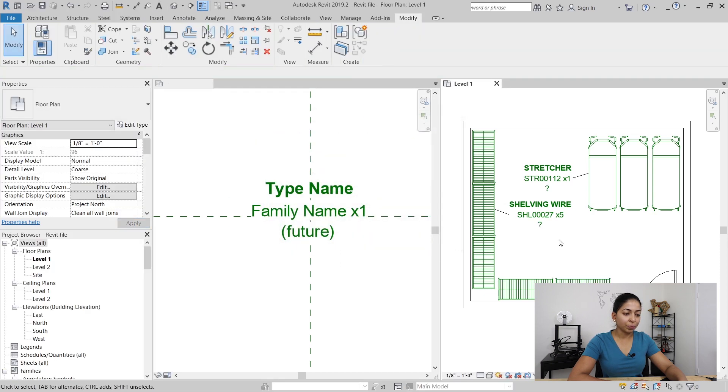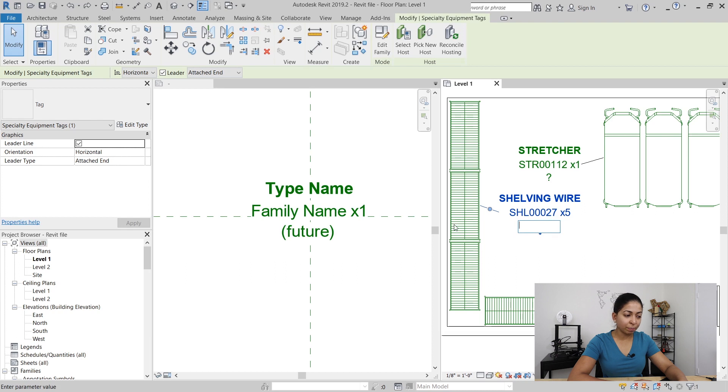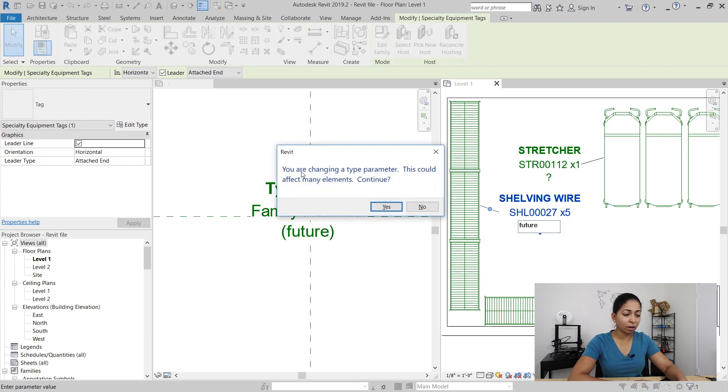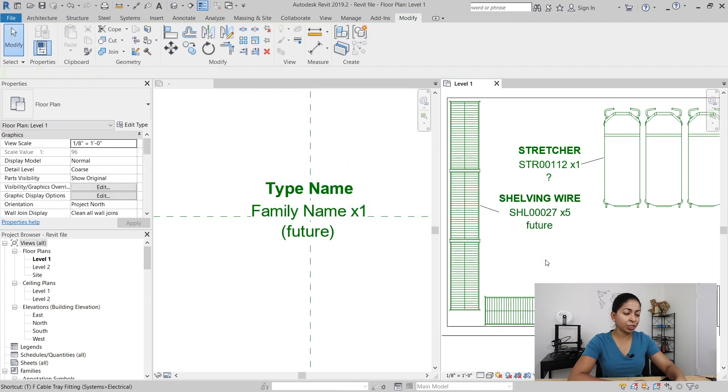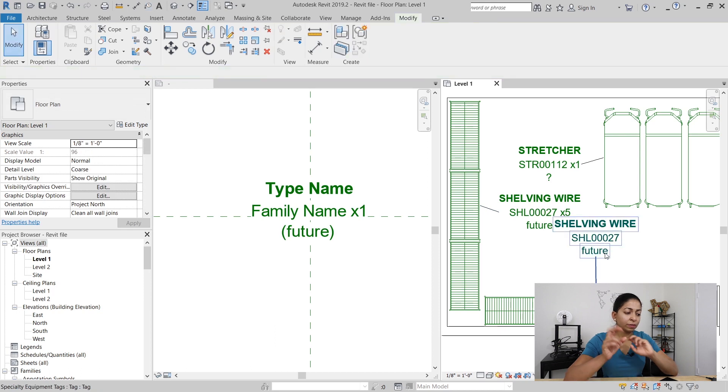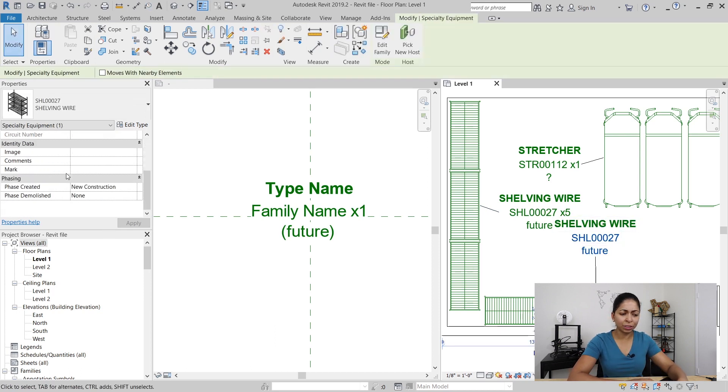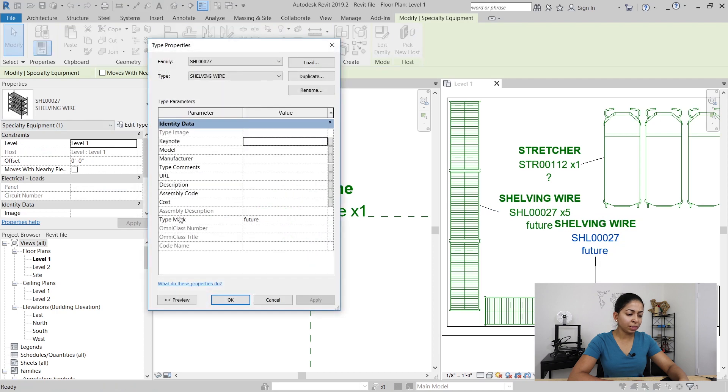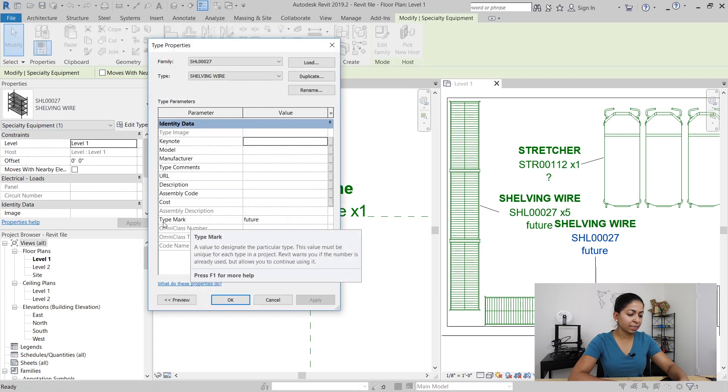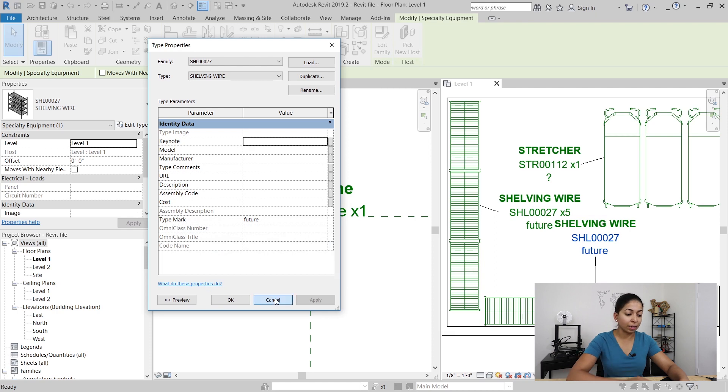Now here's the issue: when I change this type parameter it affects all elements of that wire shelving unit. What it means is that if I go tag another wire shelving unit it's going to also say future in that tag, which I don't necessarily want. If I go to the properties of this wire shelving unit you can see that the type mark affects all instances of this family.